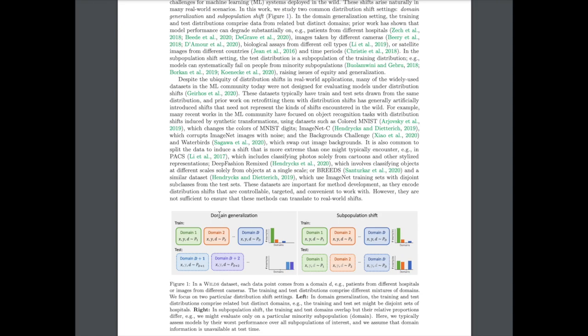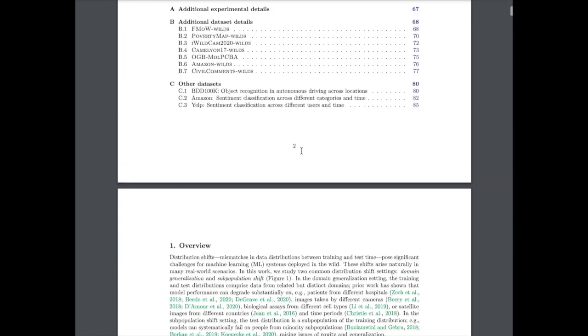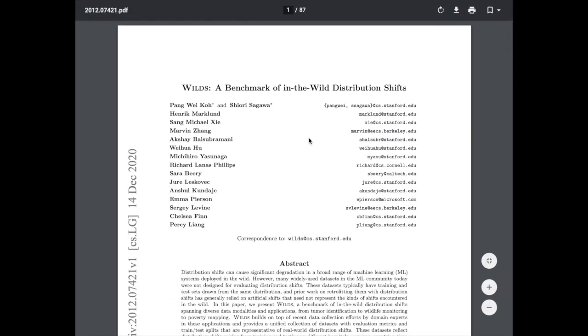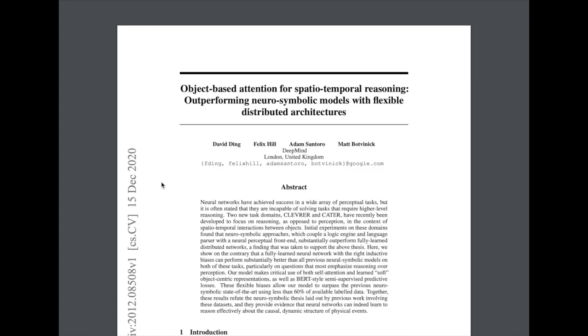Subpopulation shift refers to training a cat versus dog classifier on a diverse set of dogs, then suddenly only classifying golden retrievers — the model shifts into a specific case of the more general class it was trained on. They also describe other approaches like colored MNIST, ImageNet-C, Waterbirds, and the BREEDS dataset, which explores aggregating datasets to account for distribution shifts. This is a really cool benchmark and I expect a lot of interesting work to come out of it.